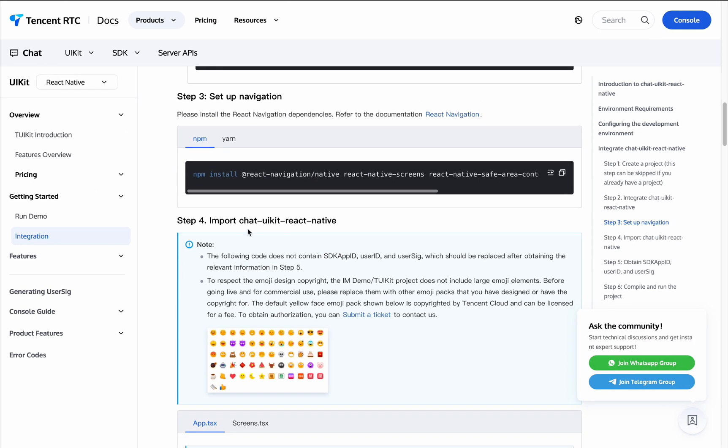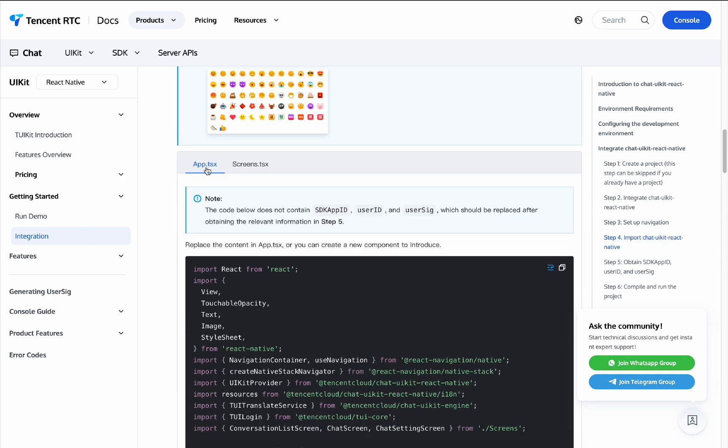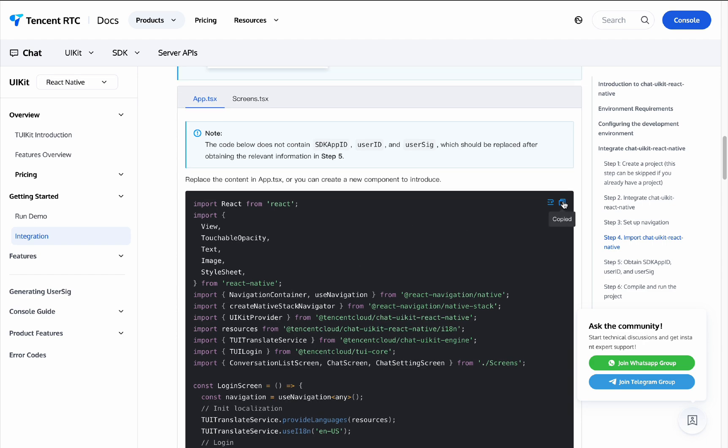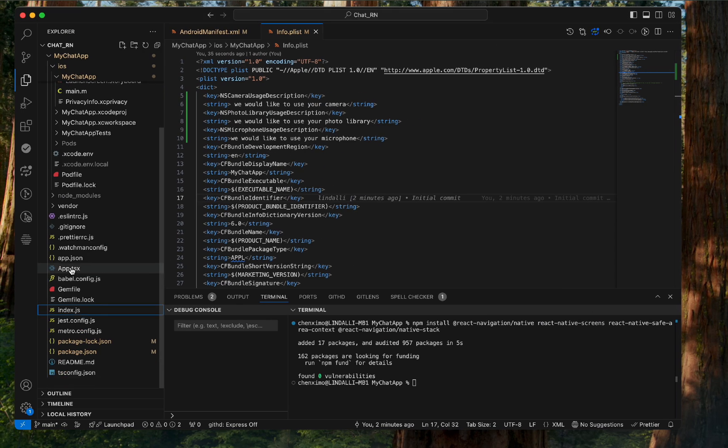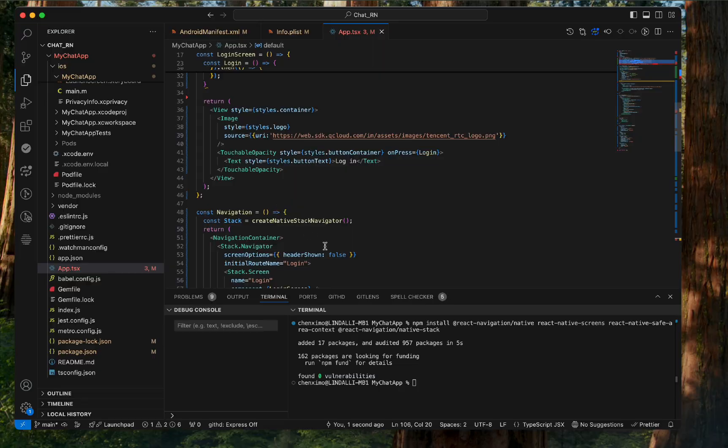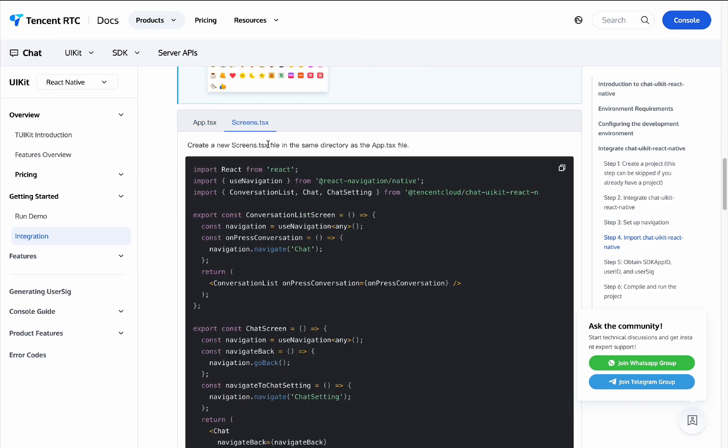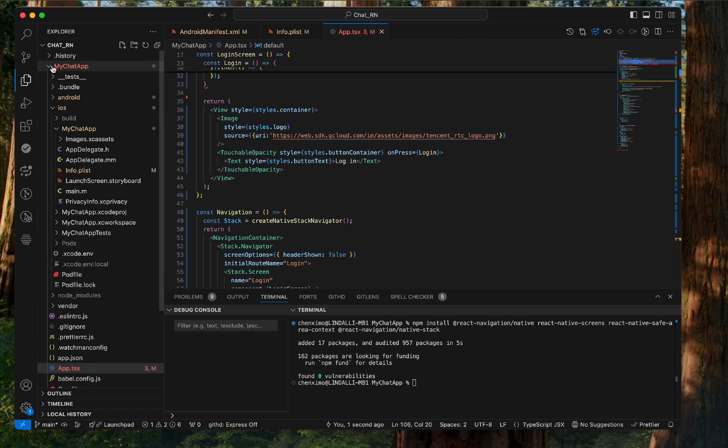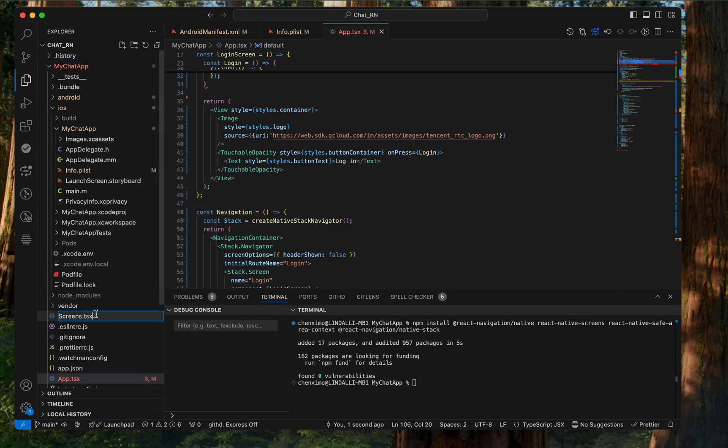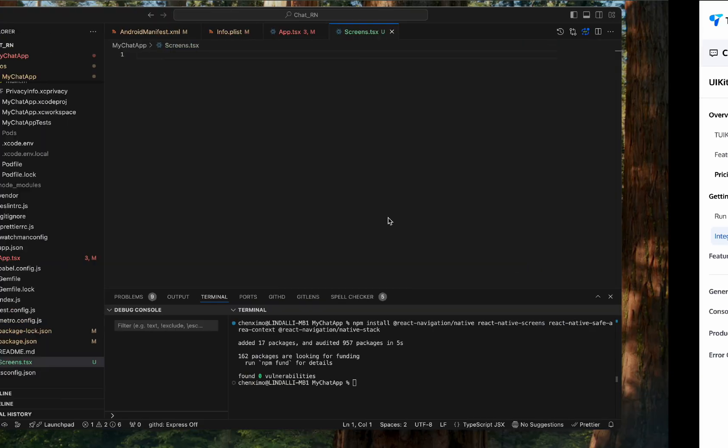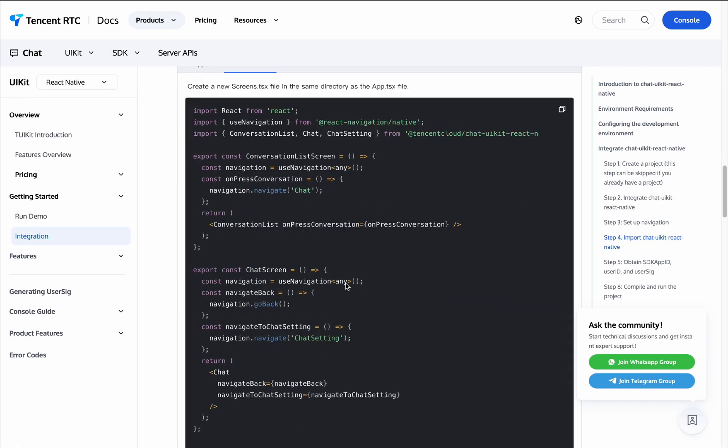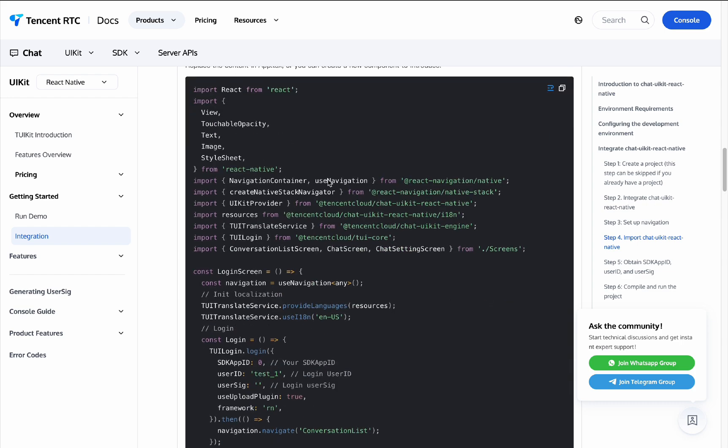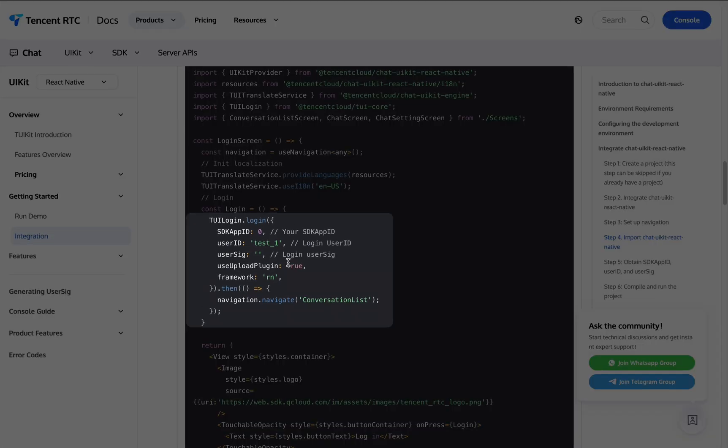Step 4: Import ChatUikit React Native. Replace the content in app.tsx, or you can create a new component to introduce. Then create a new screens.tsx file in the same directory as the app.tsx file. Next, we need to replace SDKAppID, UserID, and UserSig. These parameters are obtained in Step 5.